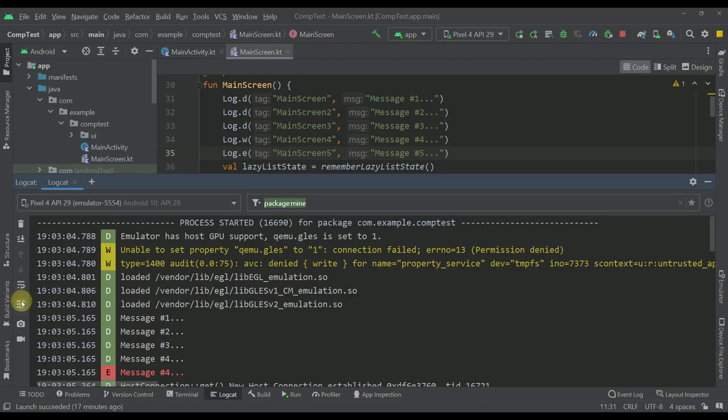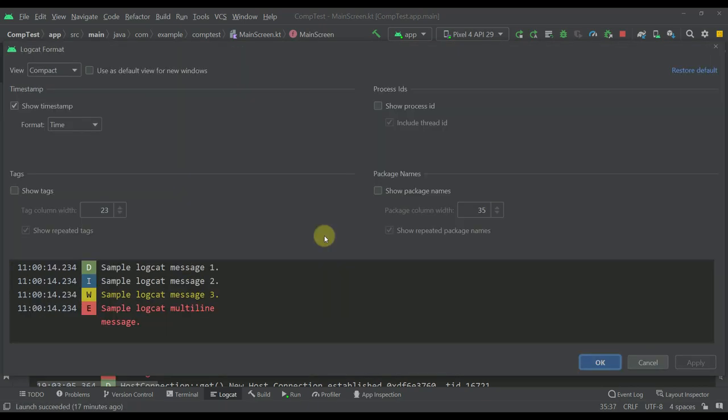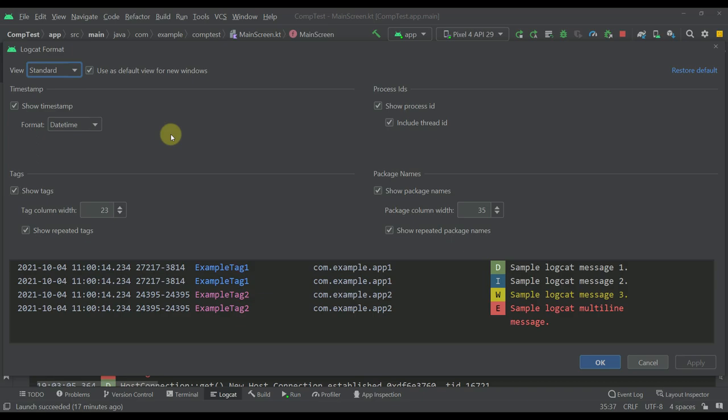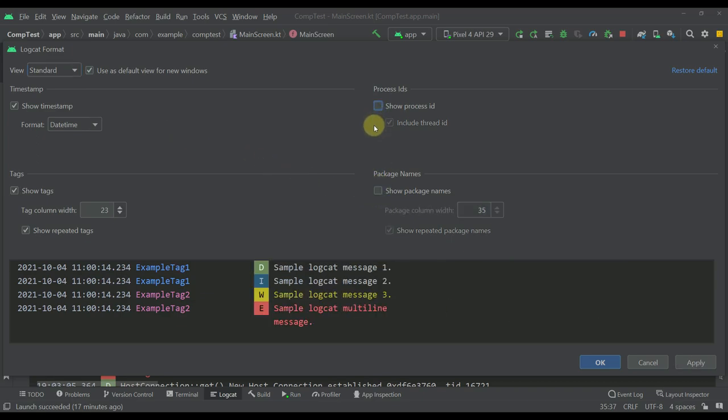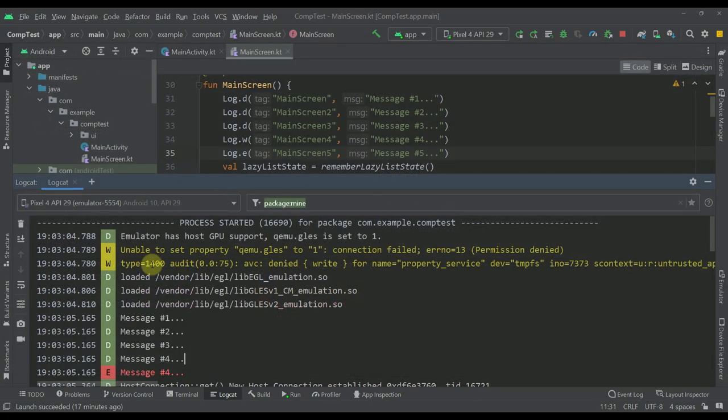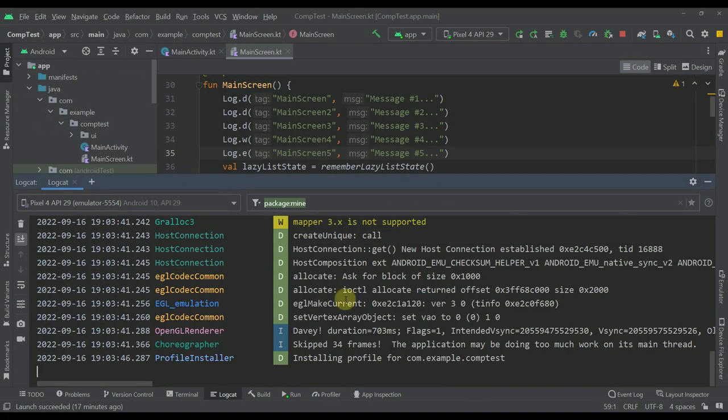There is also a third option. The third option is modify views, which will allow us to basically customize how we want to modify our actual views. For example, we can just go to standard and from the standard view we can remove those information. Just click apply. And now when we change that to a standard view, then our standard view will now display much less information than before.